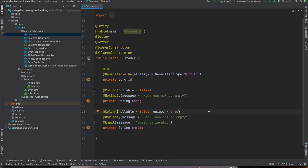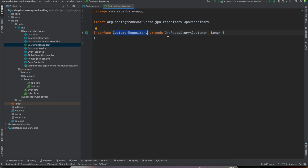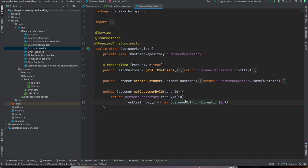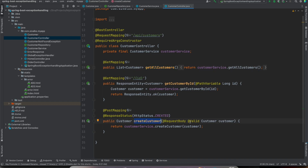Let me give you a quick overview of the REST API we have here. We have a JPA entity Customer with a couple of fields that are non-empty, and there is an email validation annotation used. We have a Spring Data JPA repository, a CustomerService with methods to get all customers, create a new customer, and get customer by ID. If a customer is not found with the given ID, we throw a CustomerNotFoundException. We also have a CustomerController with endpoints and we perform validations using the Java Bean Validation API.